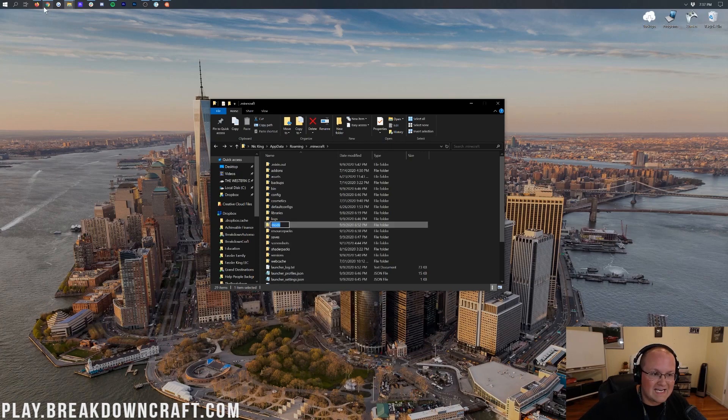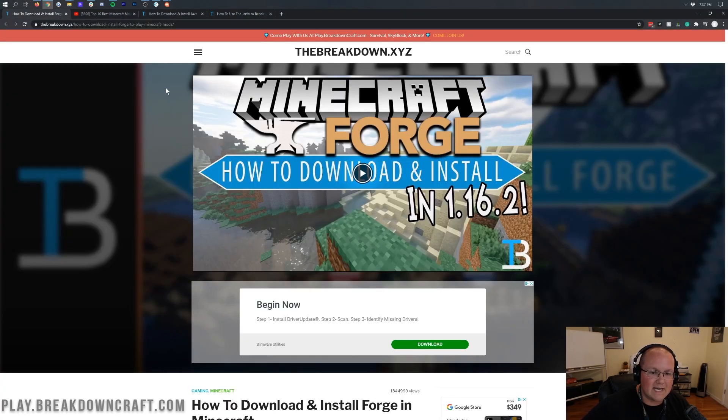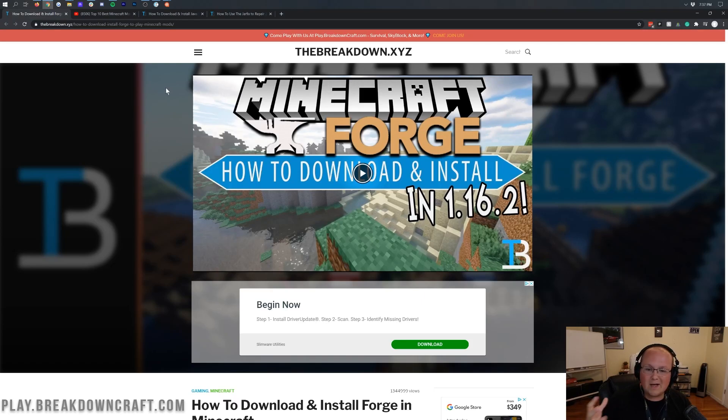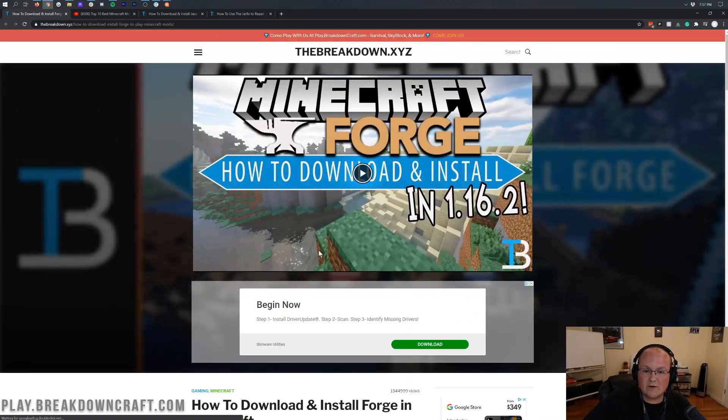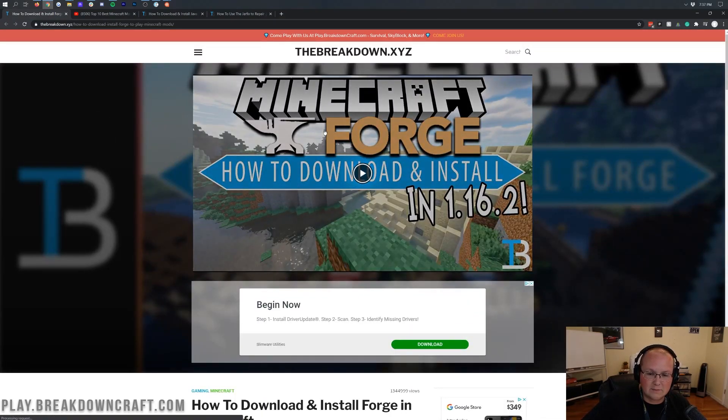We have an in-depth Forge tutorial in the description down below. If you want to see how to get Minecraft mods, this tutorial is kept up to date, goes over everything, and it's in the description.